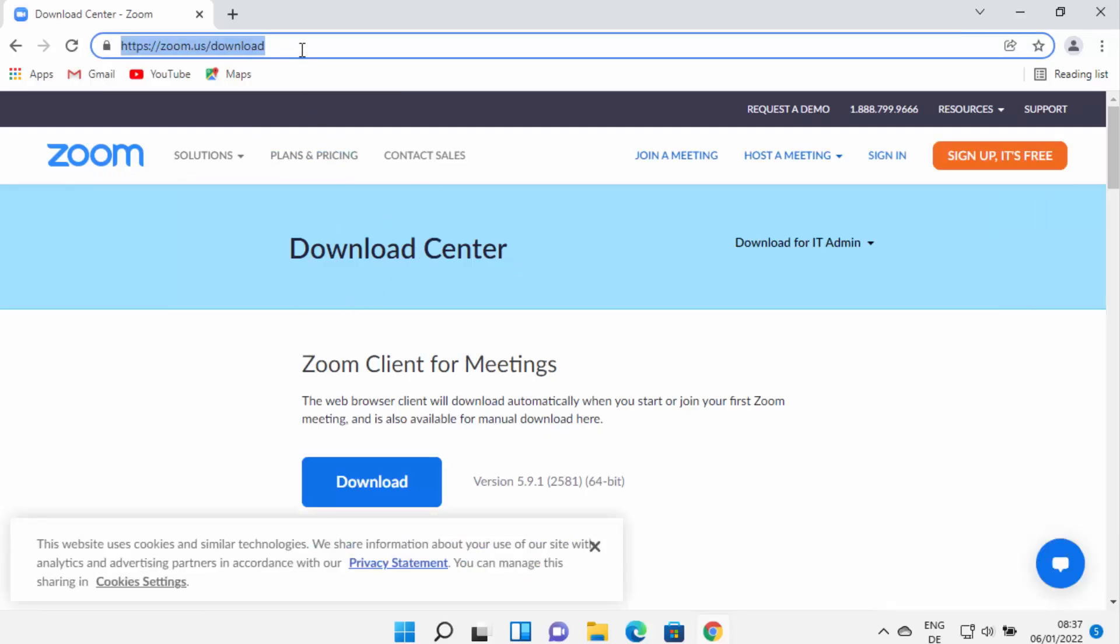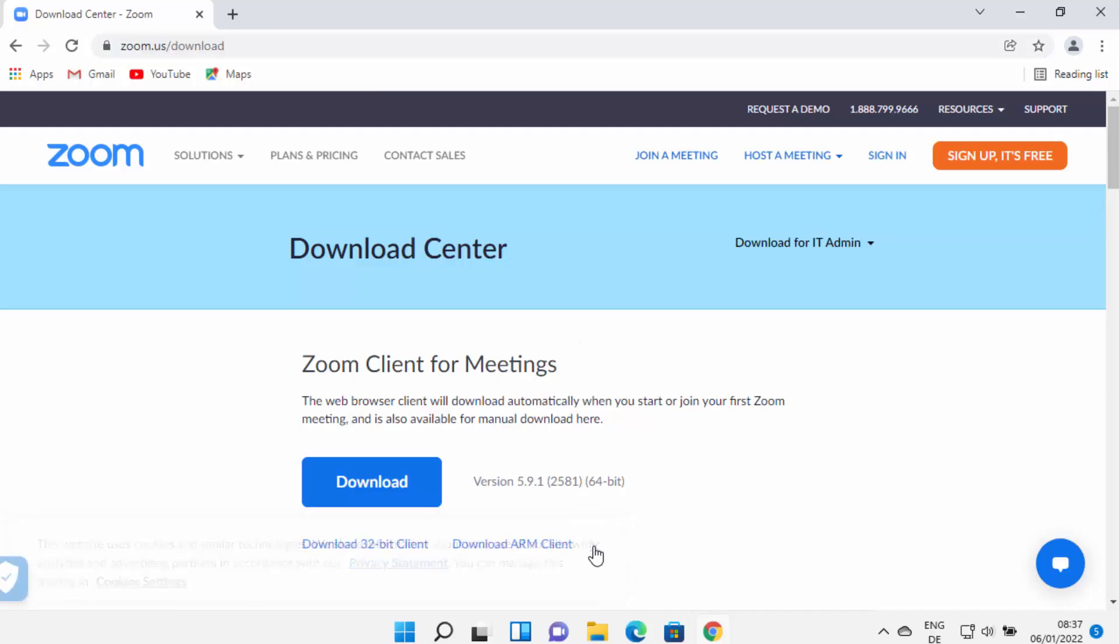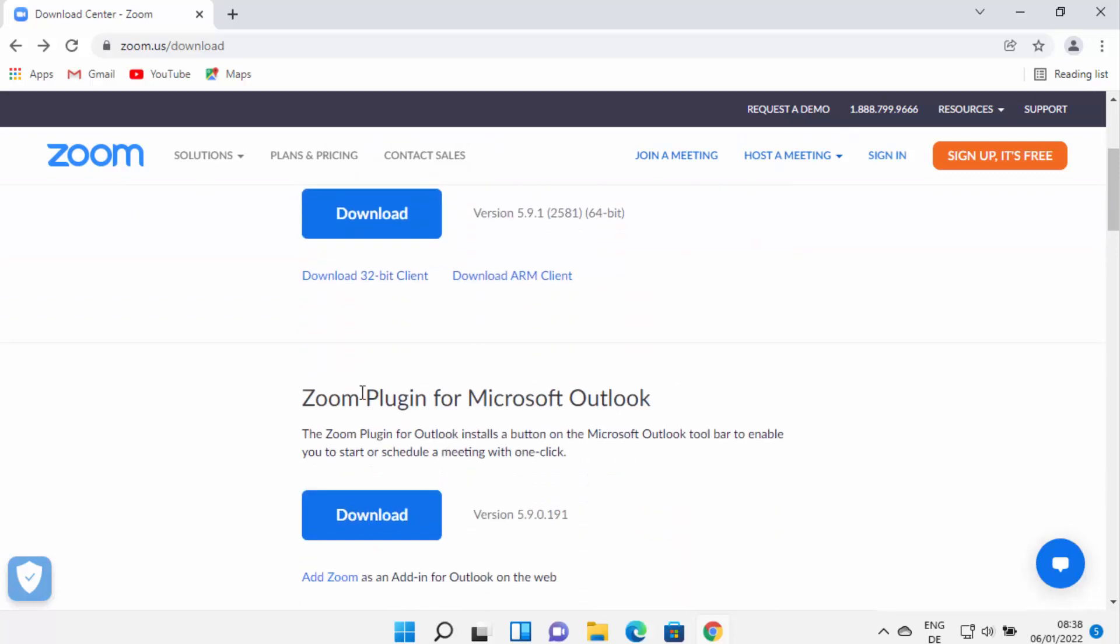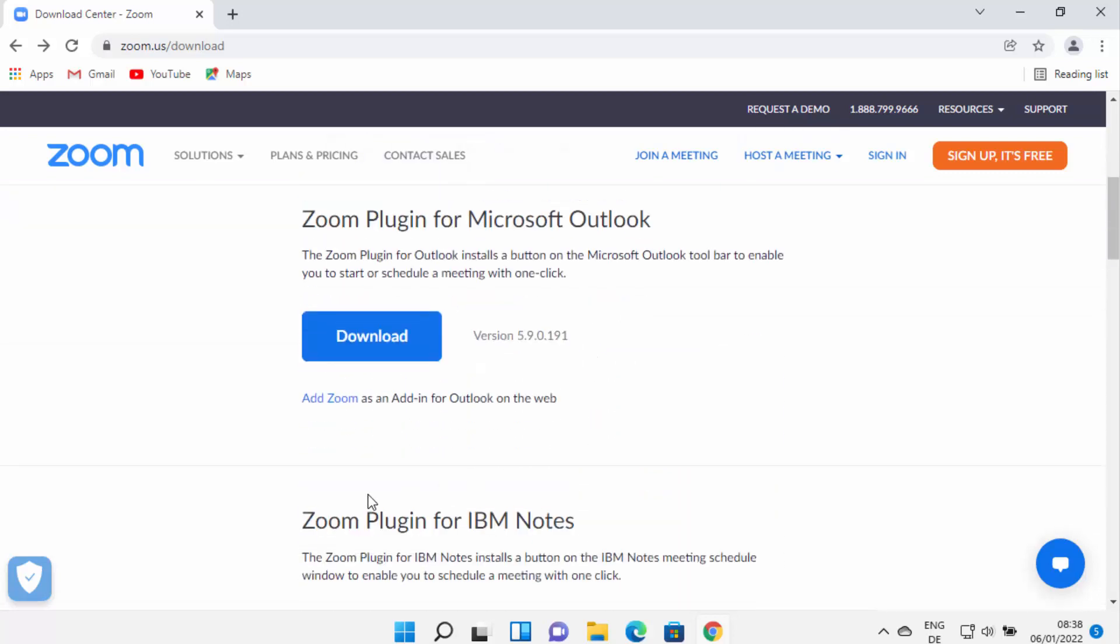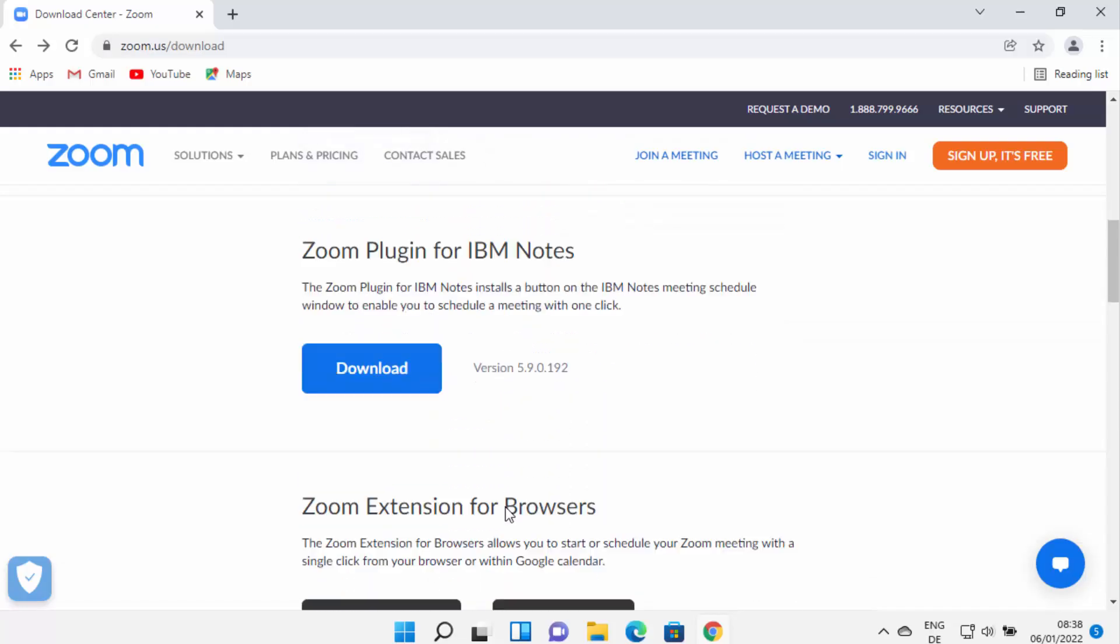On this Zoom download page you will be able to see a few options: Zoom Client for Meetings, Zoom Plugin for Microsoft Outlook, Zoom Plugin for IBM Notes. So there are many options here.